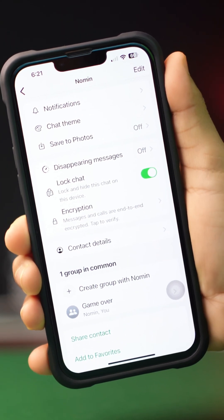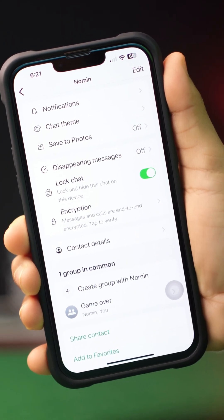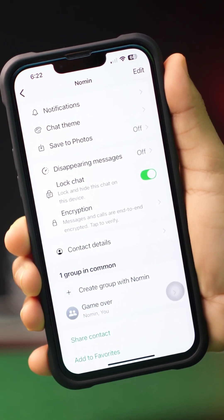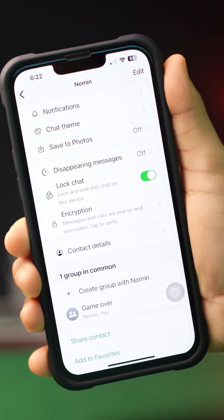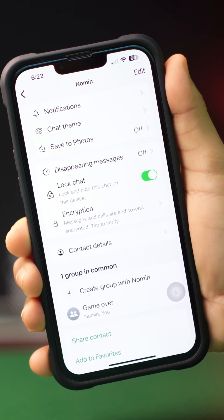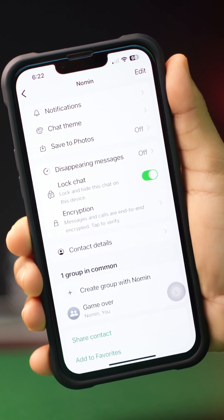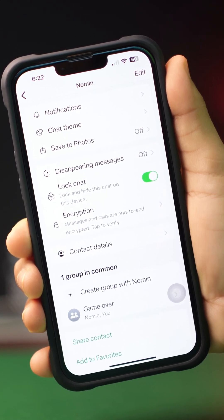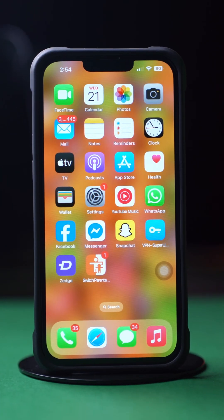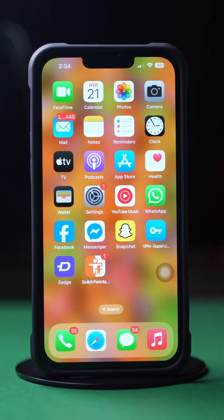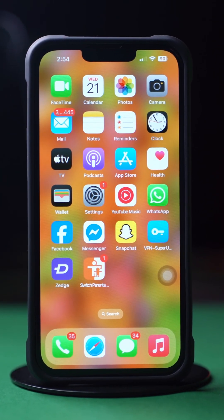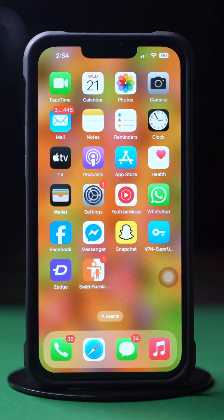Looking to lock and hide specific WhatsApp chats on your iPhone? By doing this, you can secure your private conversations. In this video, I'll show you how you can lock and hide specific WhatsApp chats. So, without wasting any more time, let's get started.